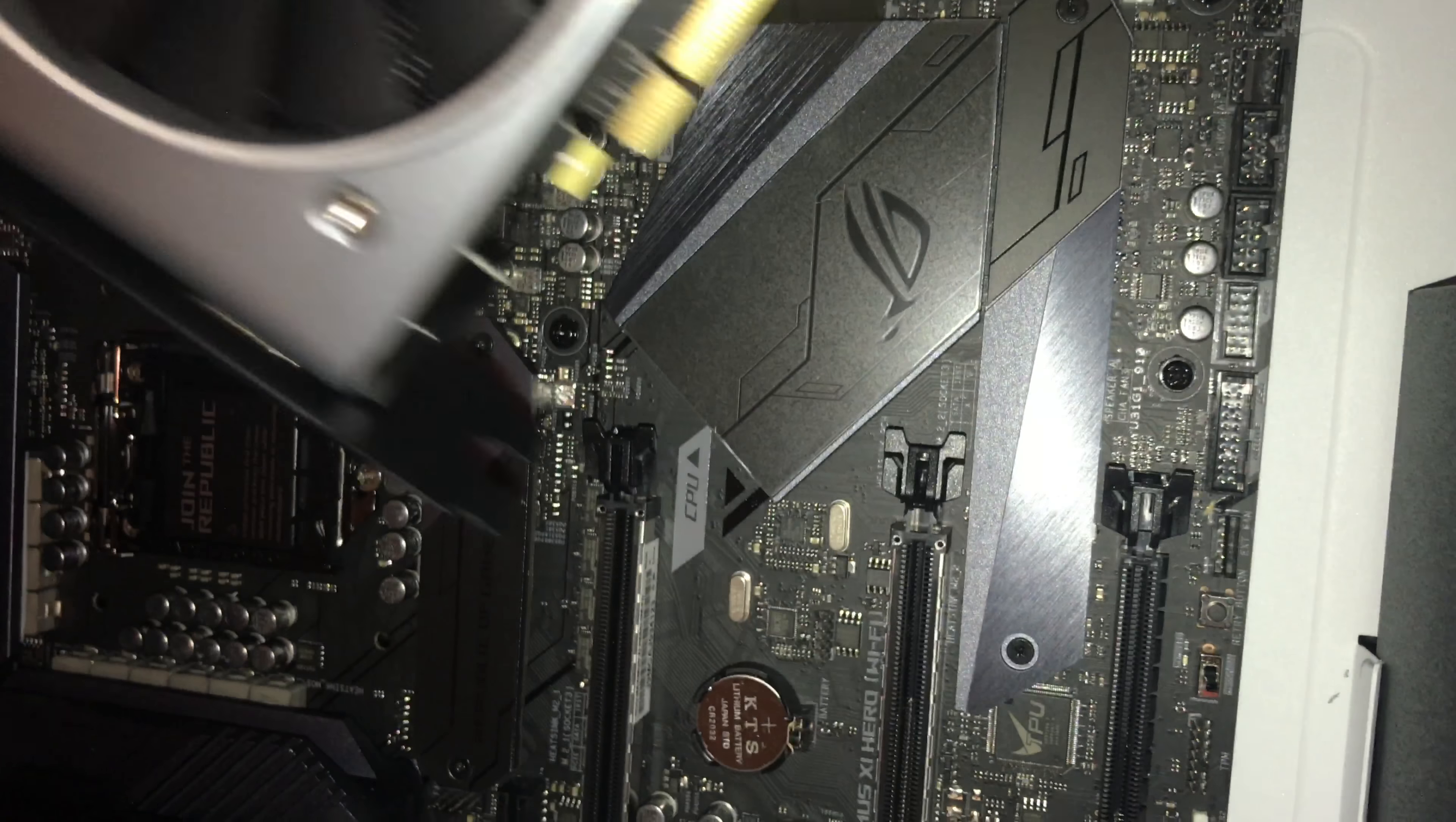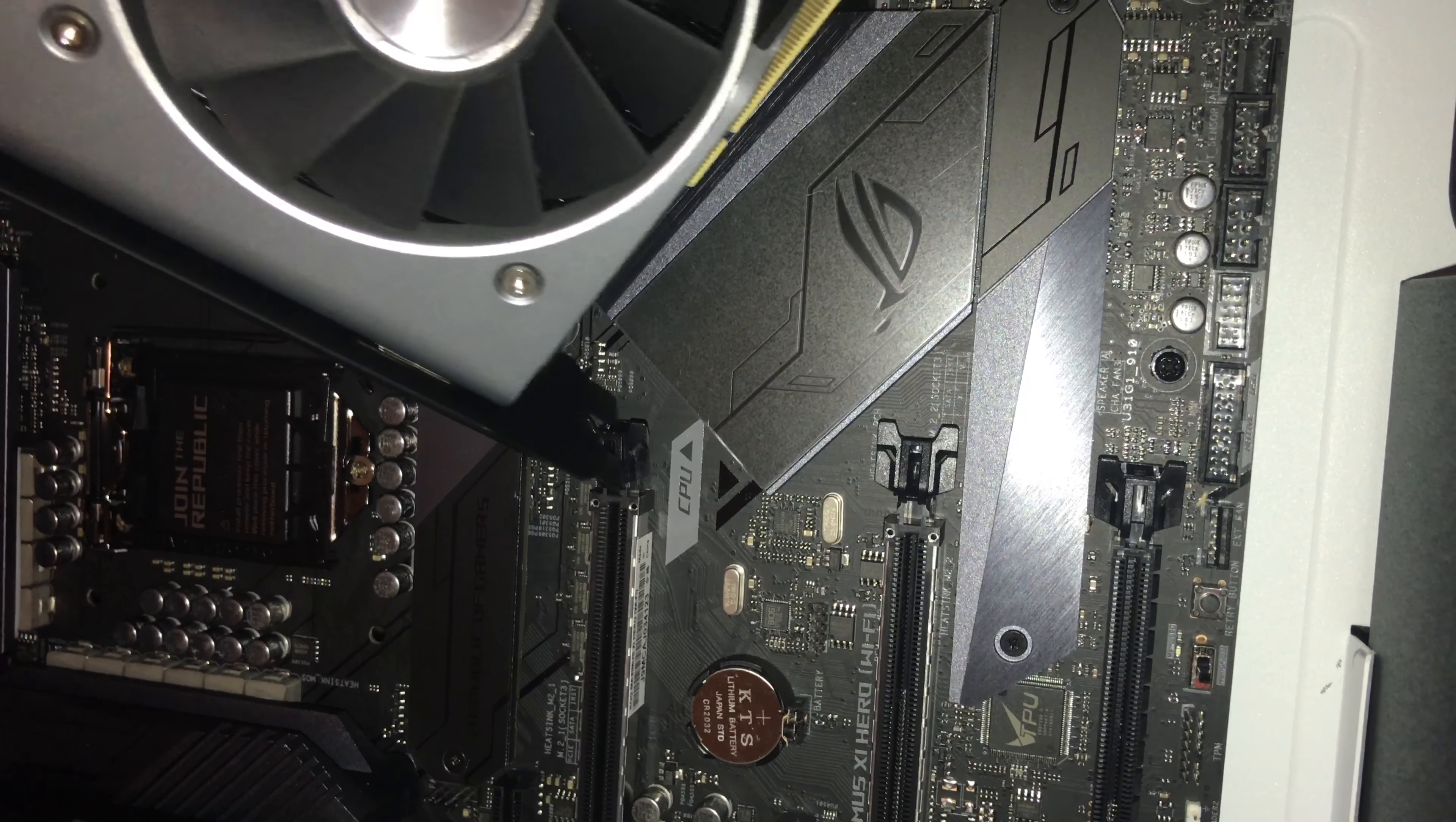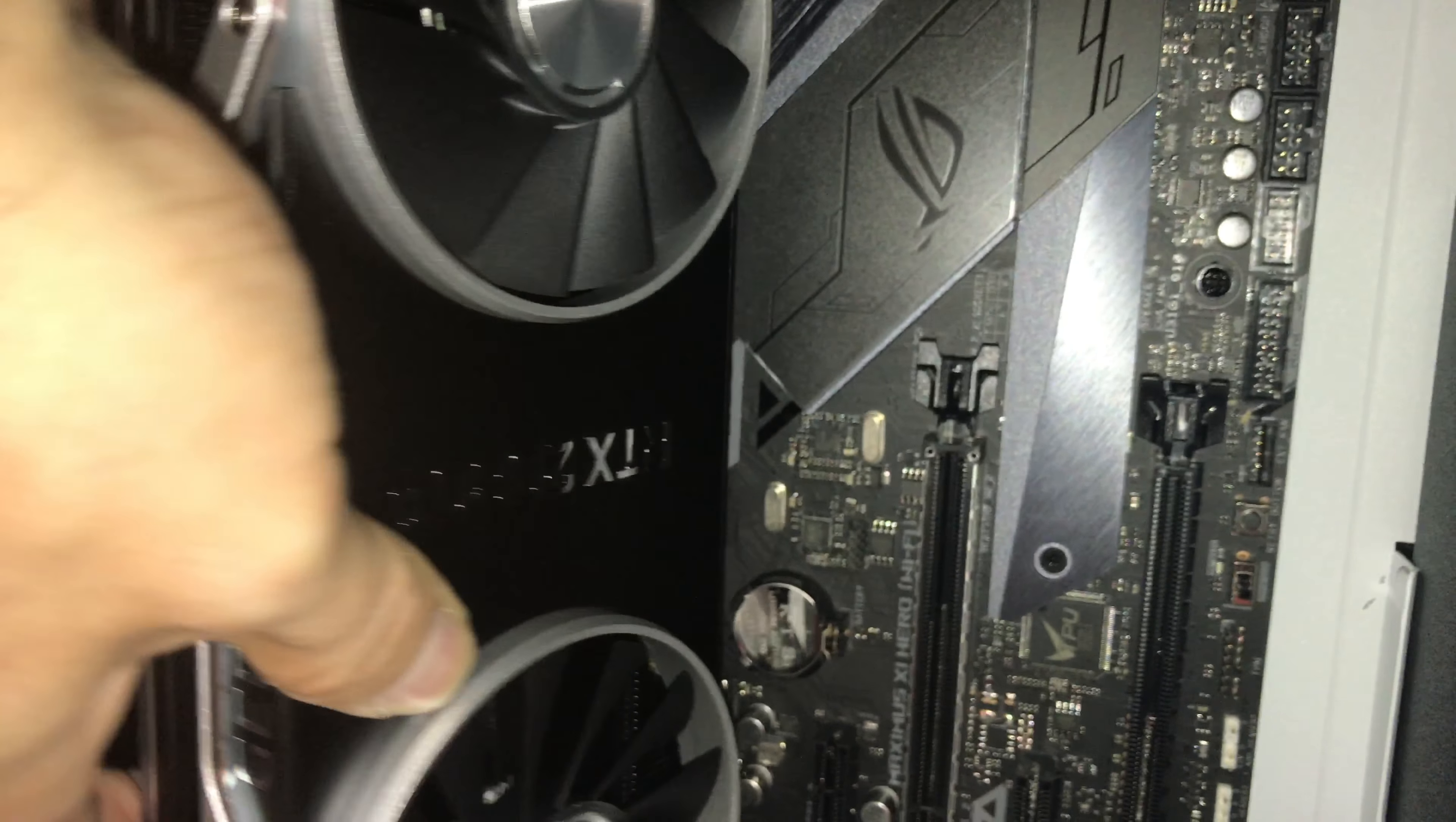Oh, before you put this in, there's a latch right here. You want to make sure this is pushed down, okay?